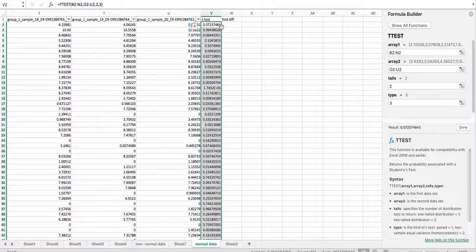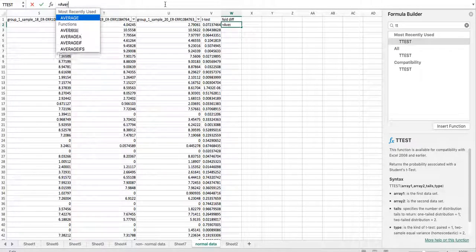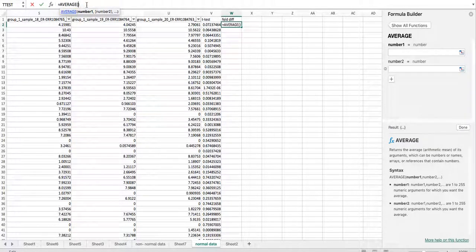If you double-click that cell, it will fill up all the rest of the cells. Then we want to calculate the fold difference, so we type in the average function — we want to take the average of the first range.